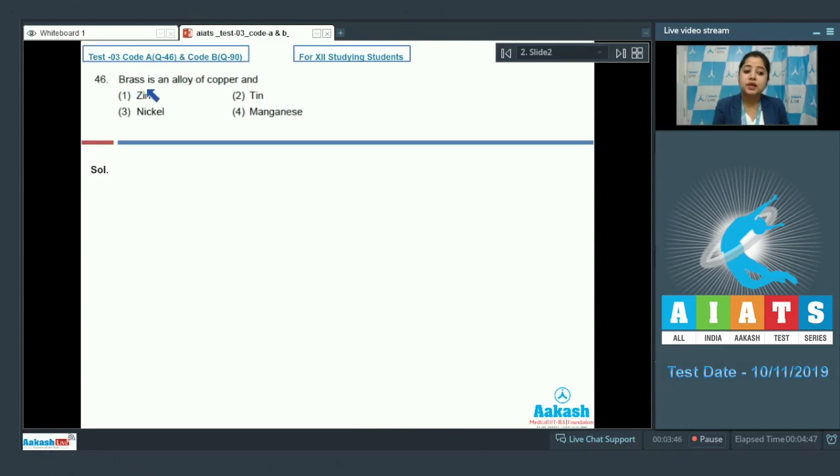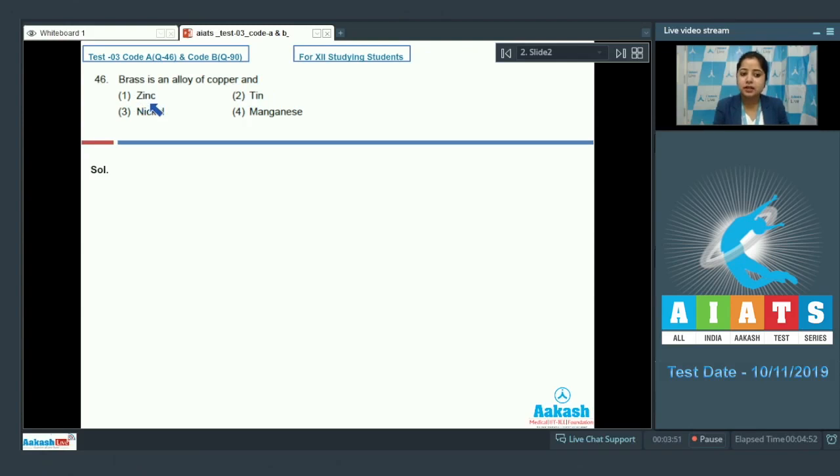Brass is an alloy of copper and the given options are zinc, tin, nickel and manganese.